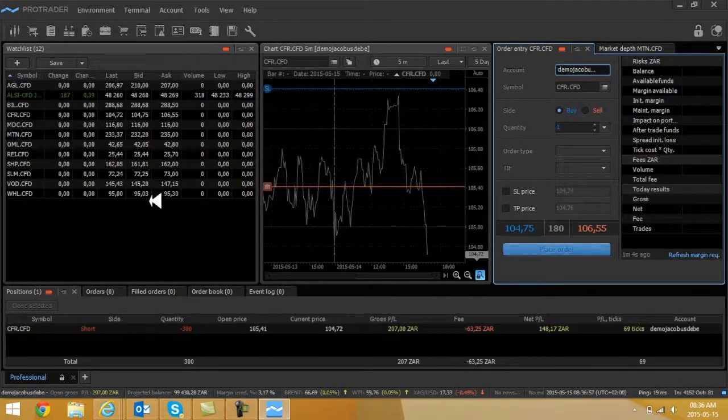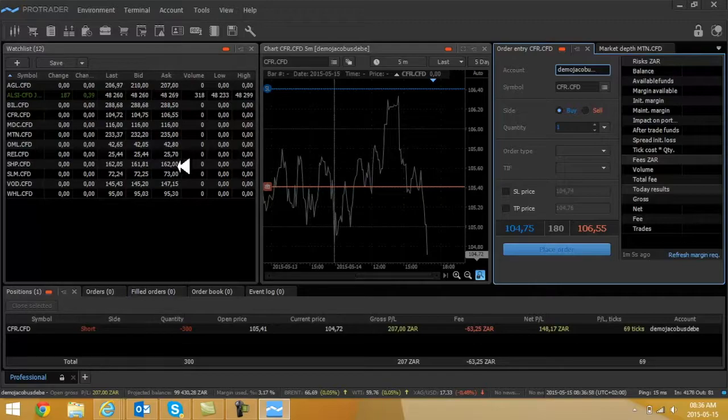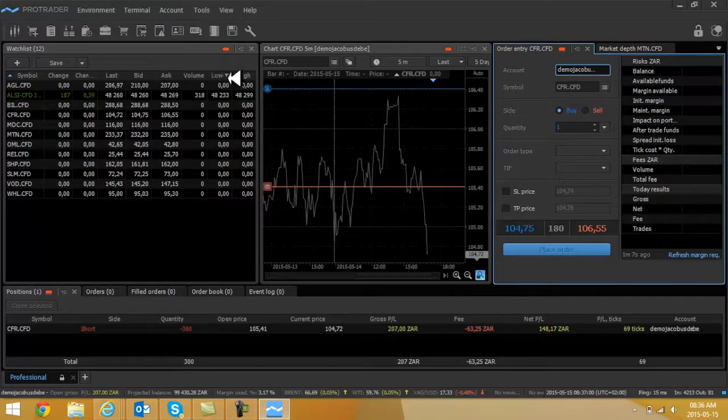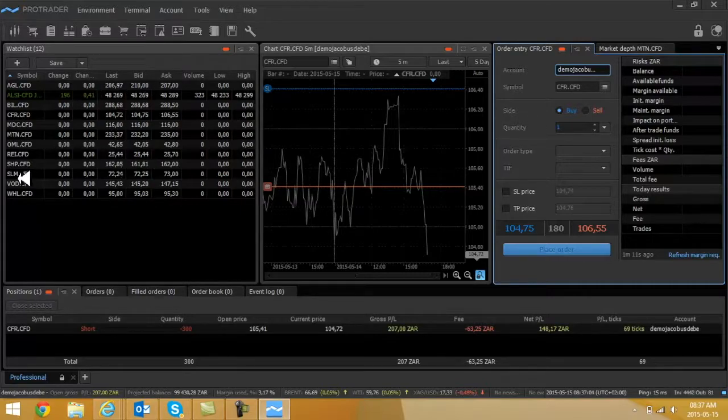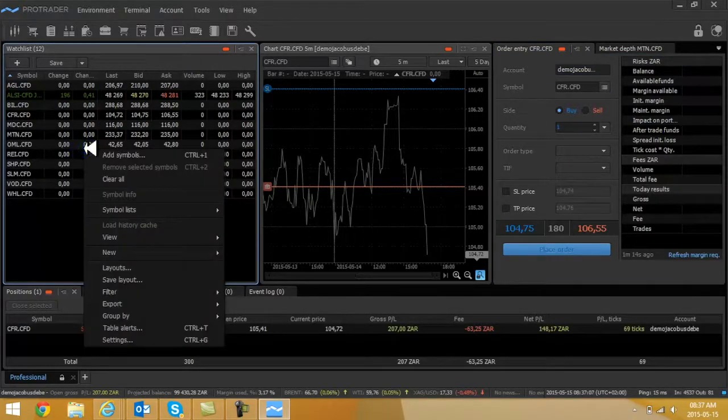Last traded price, the buyers, the sellers, number of shares traded, what was the low price and what was the high price for the day. Just to show you how to add a share is very simple.